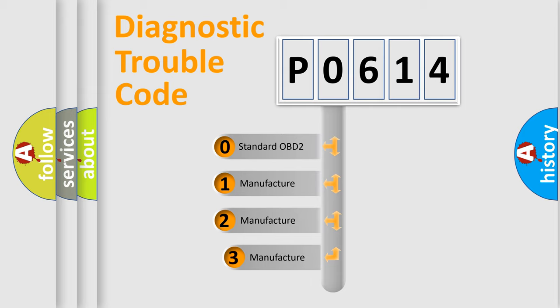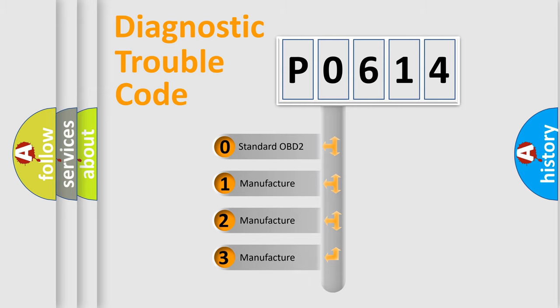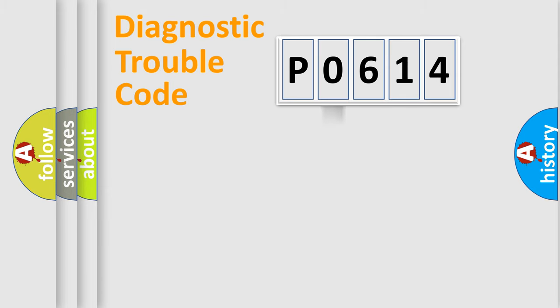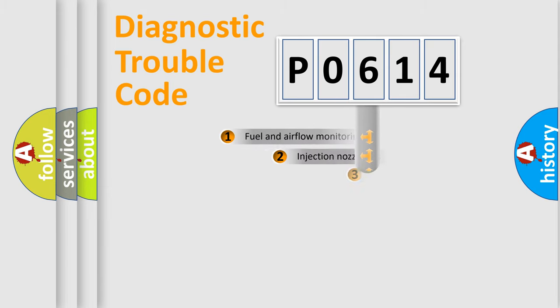If the second character is expressed as zero, it is a standardized error. In the case of numbers 1, 2, 3, it is a more specific expression of the car-specific error.